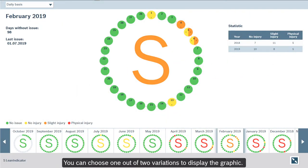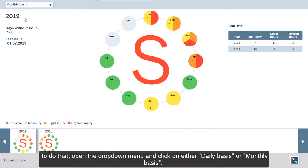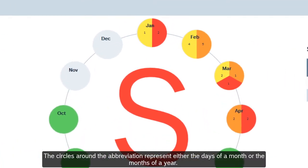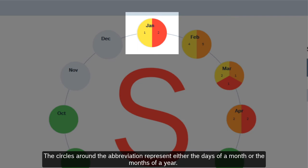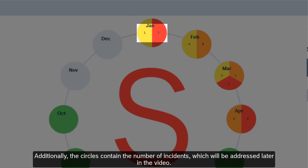You can choose one out of two variations to display the graphic. To do that, open the drop-down menu and click on either daily basis or monthly basis. The circles around the abbreviation represent either the days of a month or the months of a year. Additionally, the circles contain the number of incidents, which will be addressed later in the video.